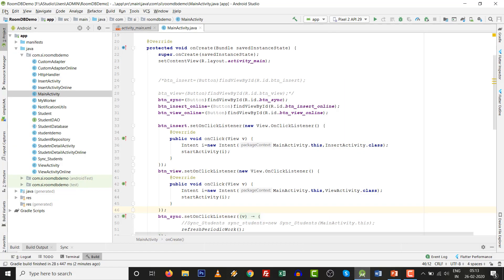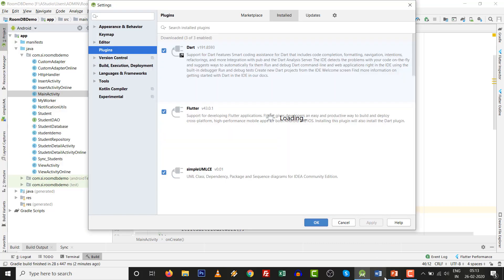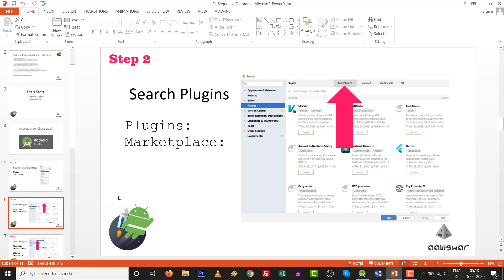Open your Android Studio, go to File, and click on Settings. That is step number one. Then move to step number two: in Settings, go to Plugins and search in the Marketplace. There are three tabs — Marketplace, Installed, and Updates. We need to go to Marketplace.